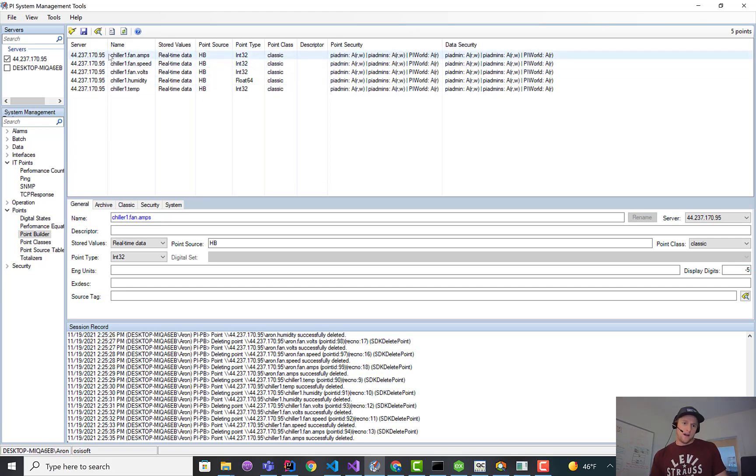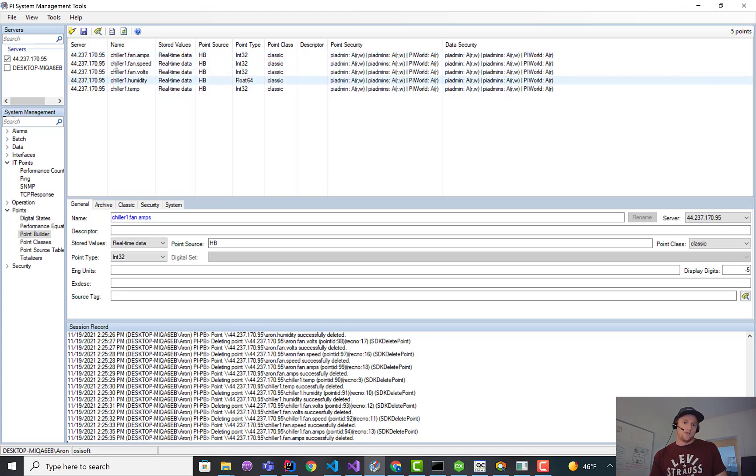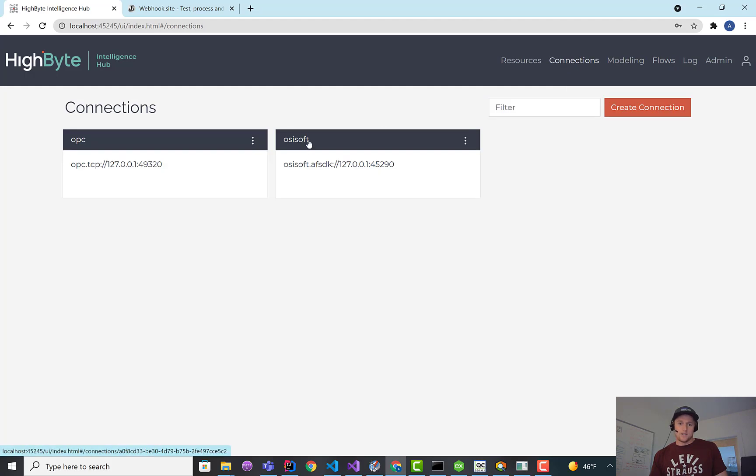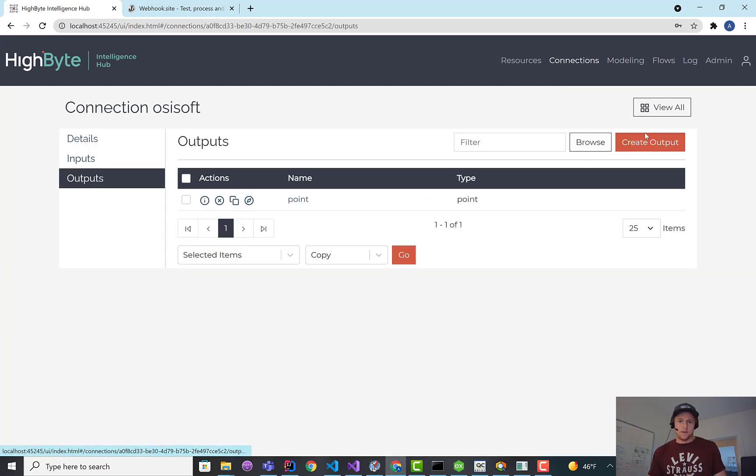Like I said, we could use the path to put something at the front of this. We could use the point name to override what this chiller1 comes in as. But you kind of get the idea. So let's go back to the connections. Now let's output the asset.